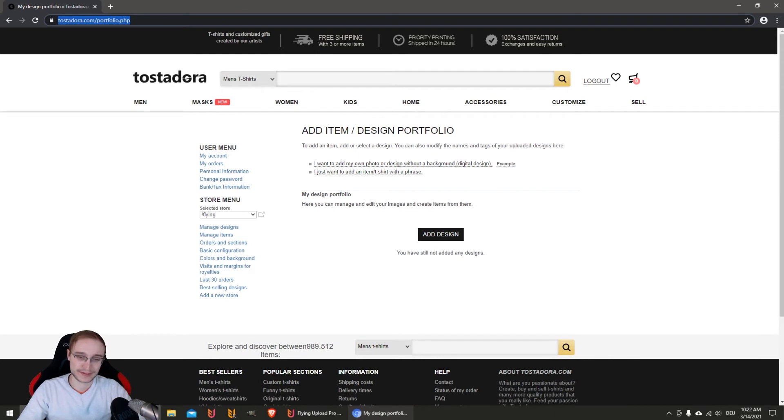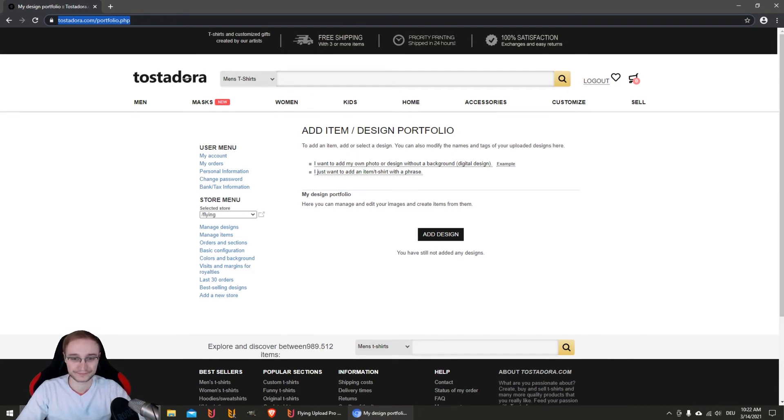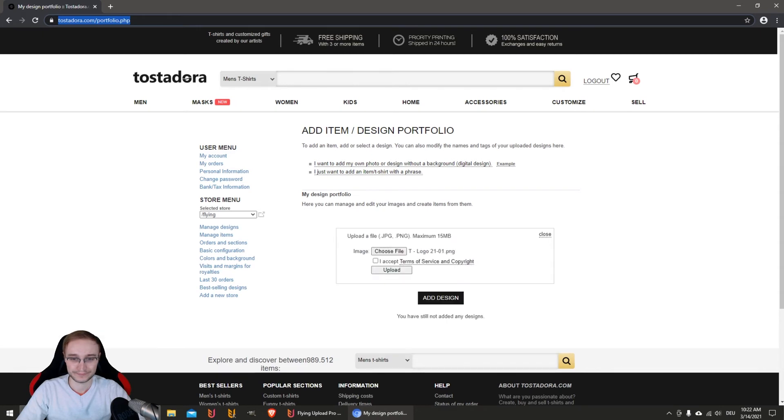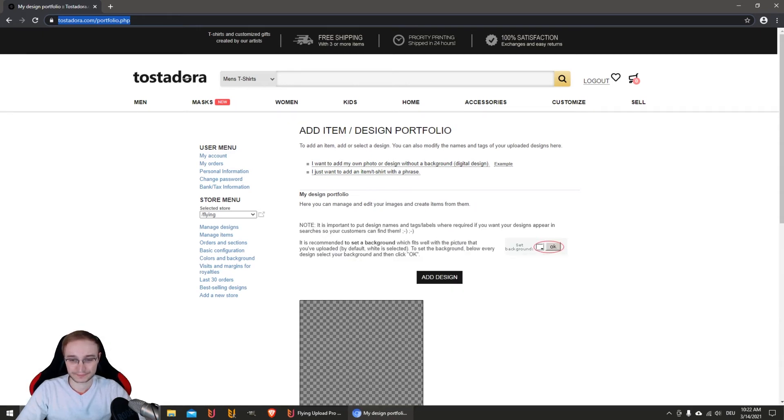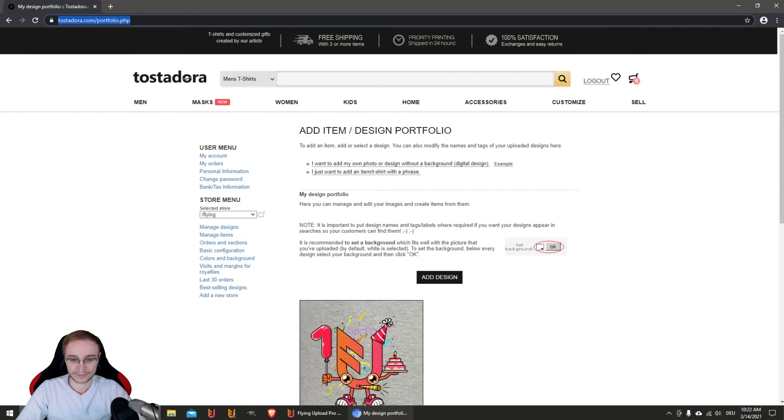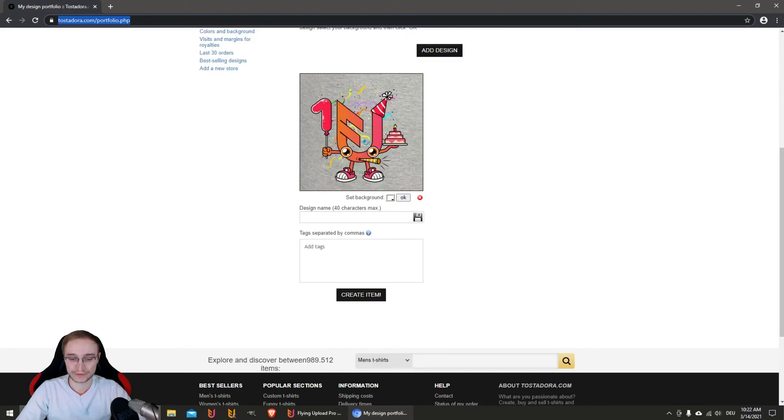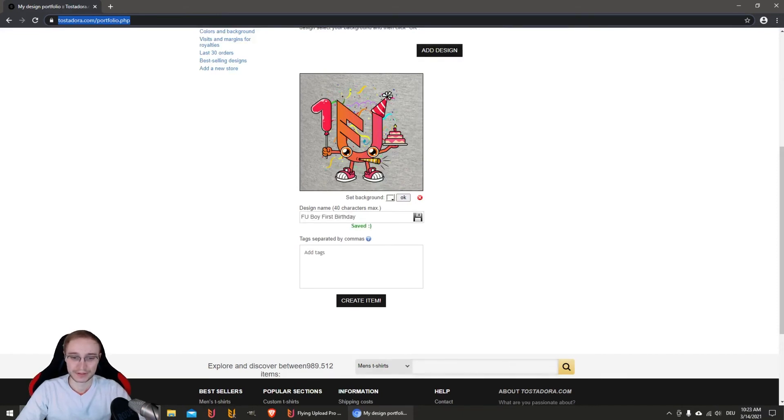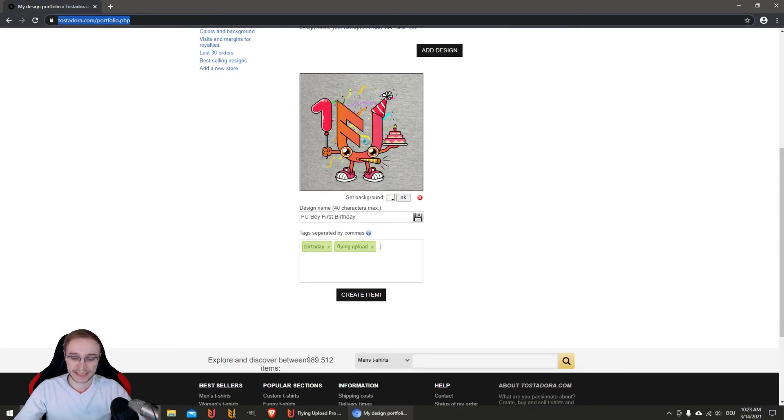This is now where the store is selected - that's why it's so important to create it before. Then our design will be added. We enabled the t-shirts and the hoodie for men, I think. In the first step, the design gets uploaded.